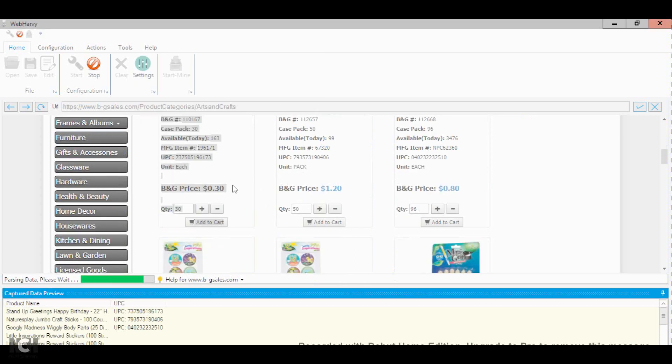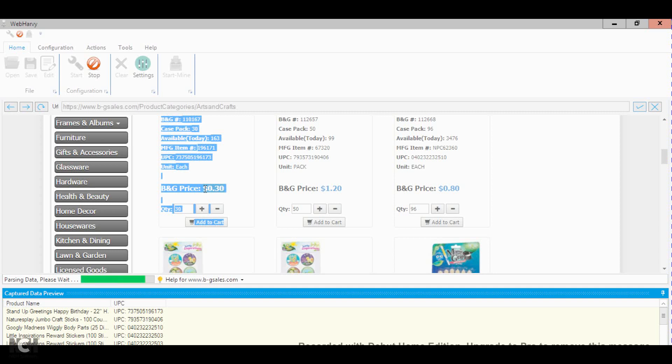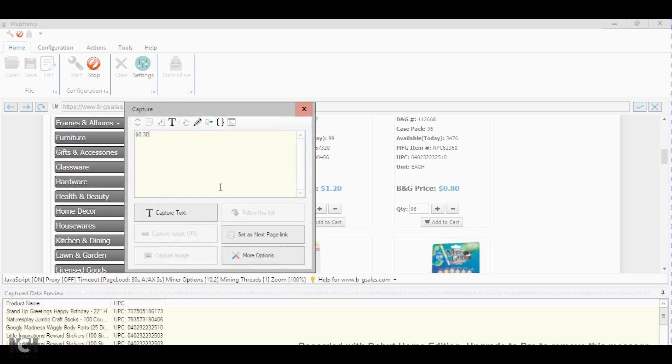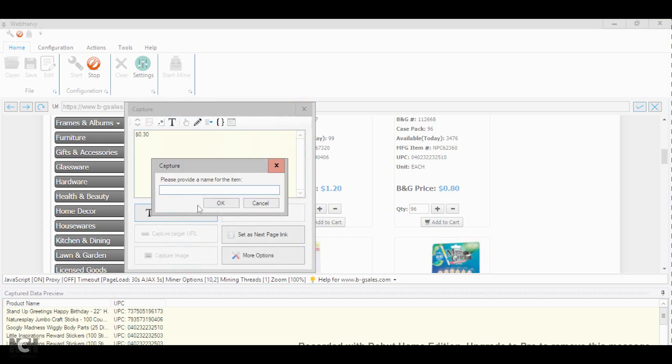And you do the same thing for price. Yeah, it has to be highlighted. Click a couple of times and just put price.